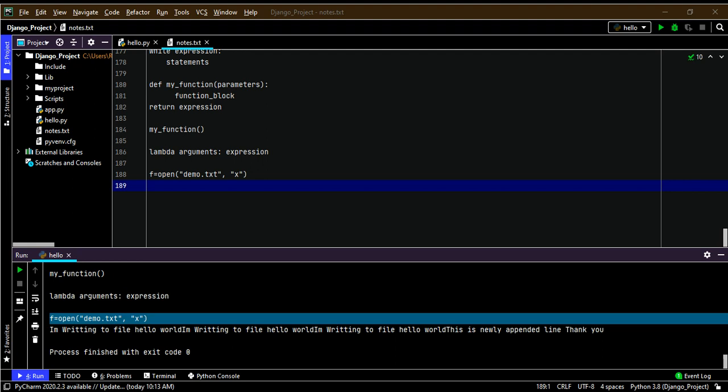Now I'll demonstrate the write mode. We use 'w' to override the entire file contents. Unlike append, write mode overwrites any existing content in the file. If the file does not exist, it will create the file. I'll create a new file called demo.txt using write mode.